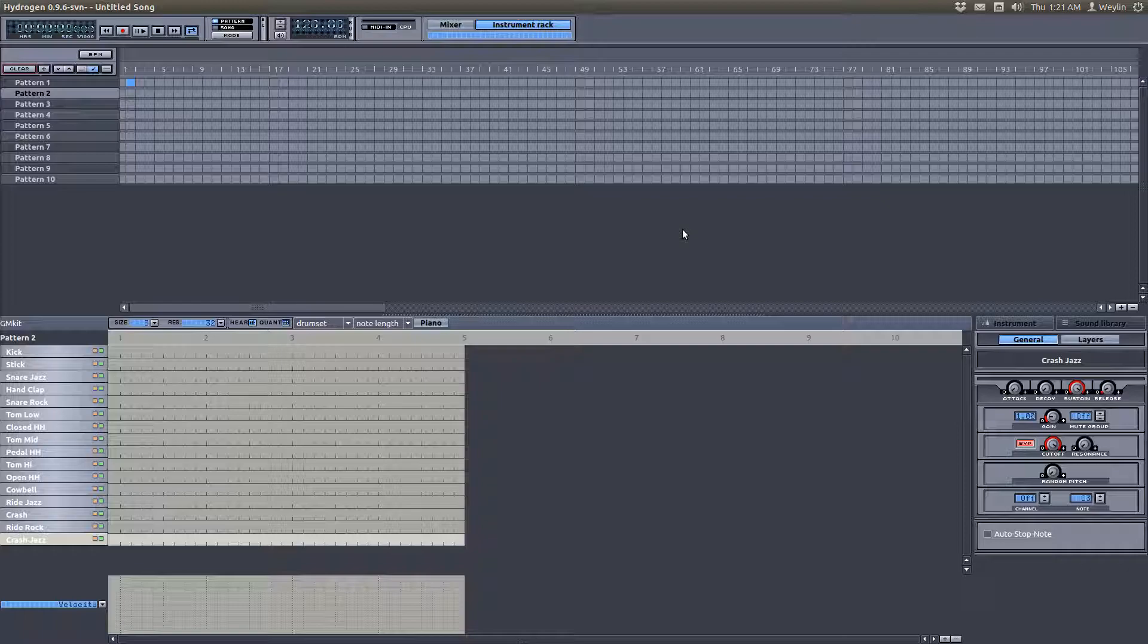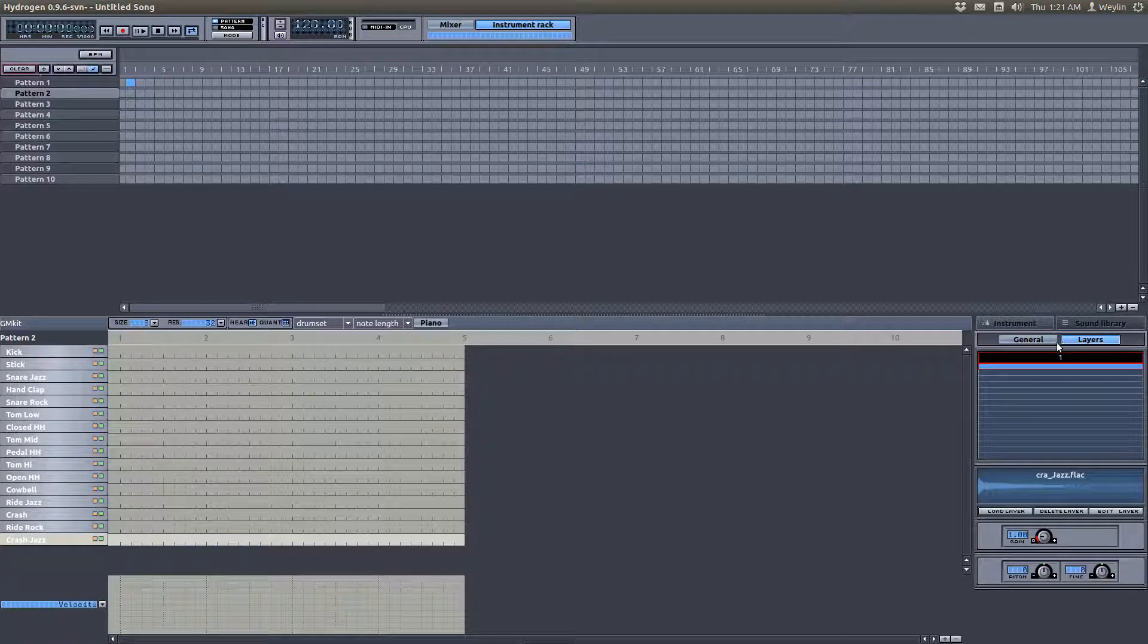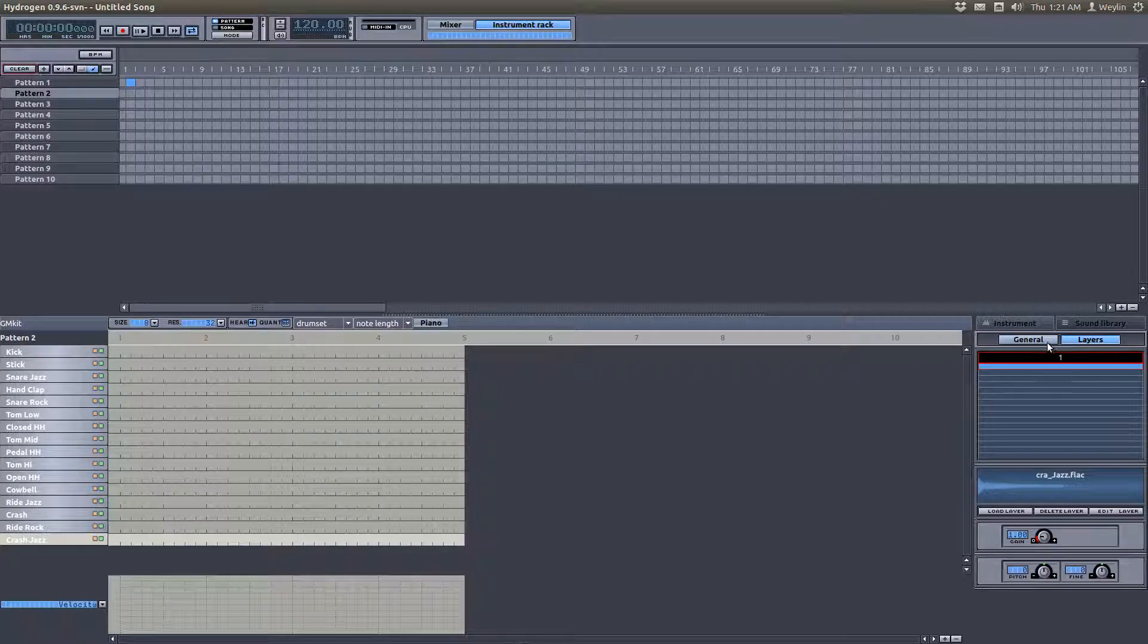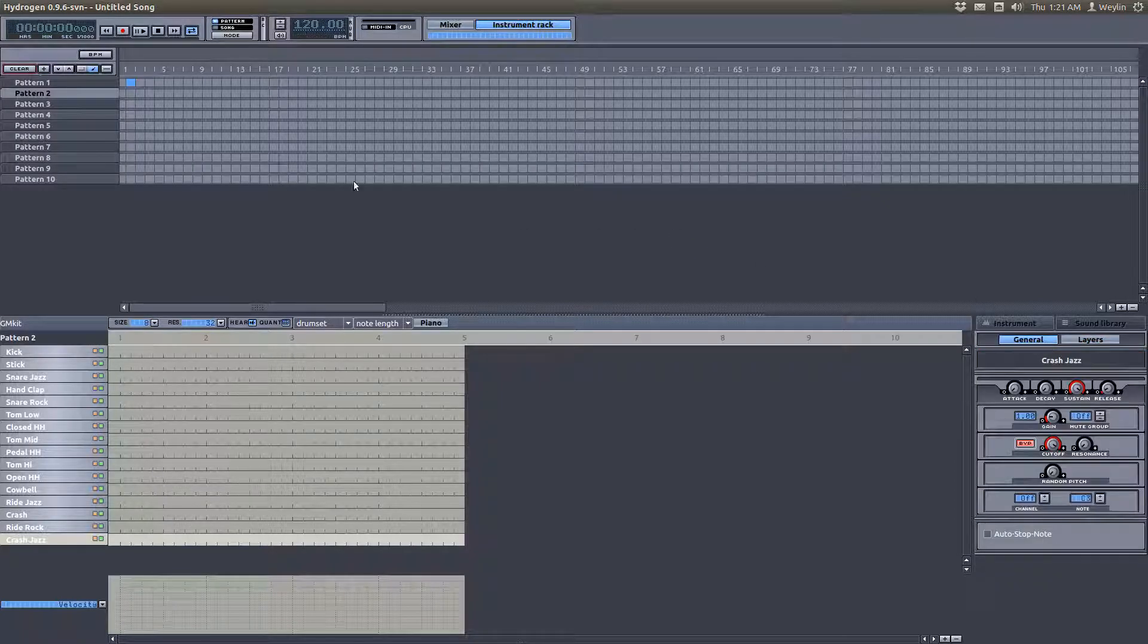Today I'm going to go over how to add instruments using the built-in web browser, not how to create your own drums using layers. That'll be the next video that I go over.